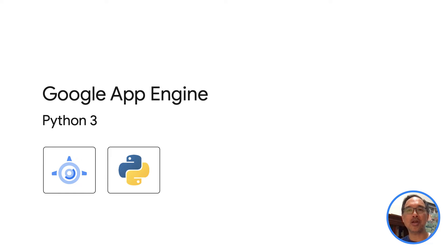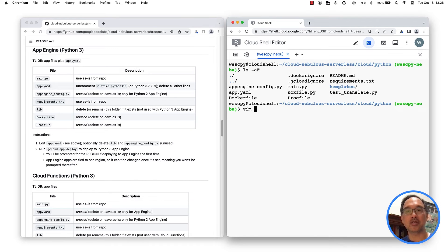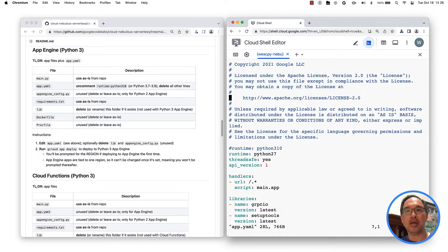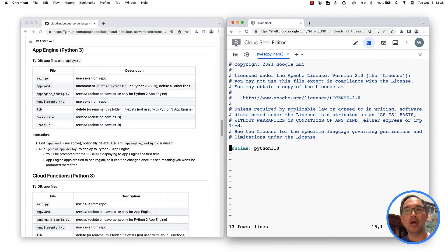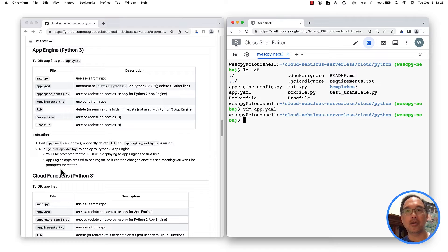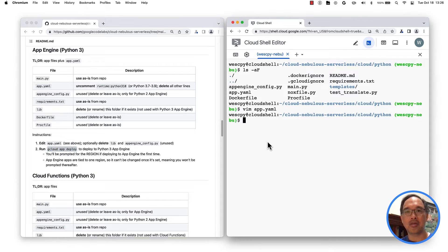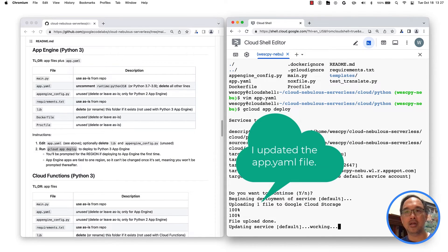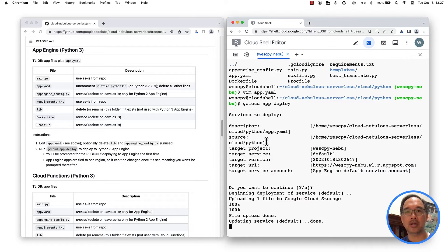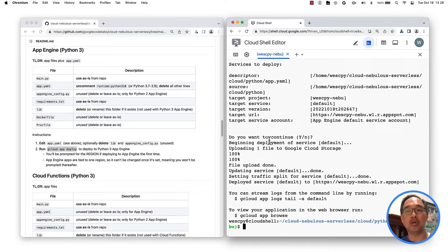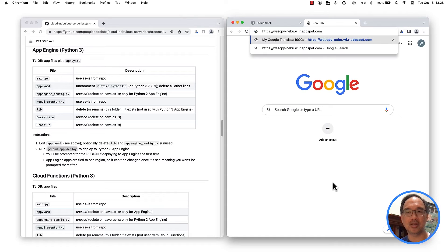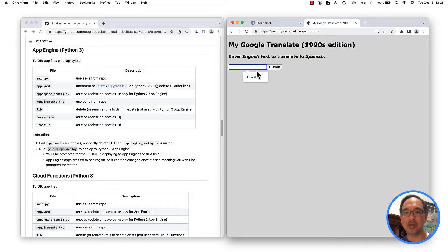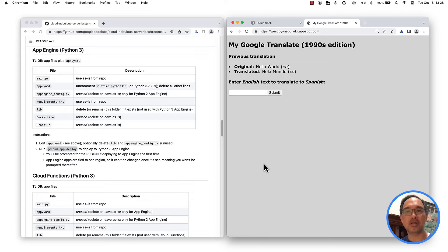OK, deploy the sample app to Python 3 App Engine. Is there any special config setup for this deployment? Yep, you can see from the readme there's only one extra step. Edit the app.yaml file to switch from Python 2 to 3 by enabling the Python 3 runtime and deleting all the other lines. Once you save, you're good to go. The command to deploy to App Engine is gcloud app deploy, so just run it. App Engine is regional, so you'll be prompted for the region on your first deploy, but it's the only time you'll be asked. Mine has already been set to US Central. The app.yaml file is unique to App Engine and no other serverless platforms. Now that it's deployed, hit the target URL and make a translation. Congrats! The Python 3 app is successfully deployed to App Engine.